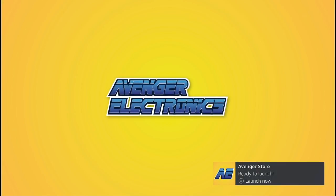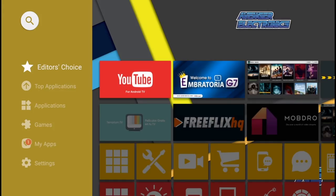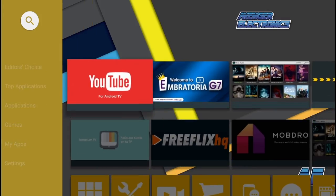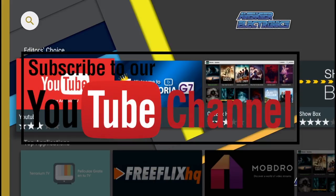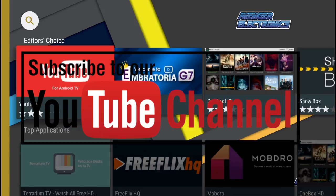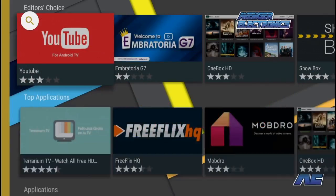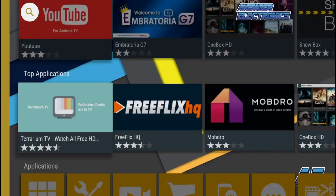Don't forget to check out avengerelectronics.com for more great apps as well as the best hardware in the industry. Don't forget to subscribe. We hope this video helped. If you have any questions, don't forget to comment below. We definitely appreciate you watching, and as always, have a great day.